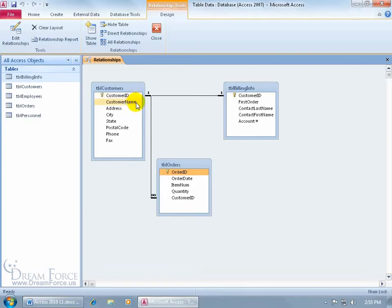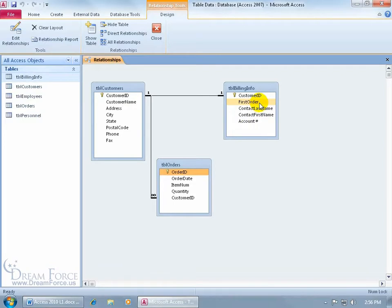Over here I have the customer ID and customer name — the customer name is actually the company's name. Let's say we have a huge customer, Fox News. When it comes to billing Fox News, I could mail an invoice to the billing department, but I get a better response if I can find one contact person to send the bill to — their contact last name, first name, account number, and first order. Now, do I want just one contact person or many? Just one.